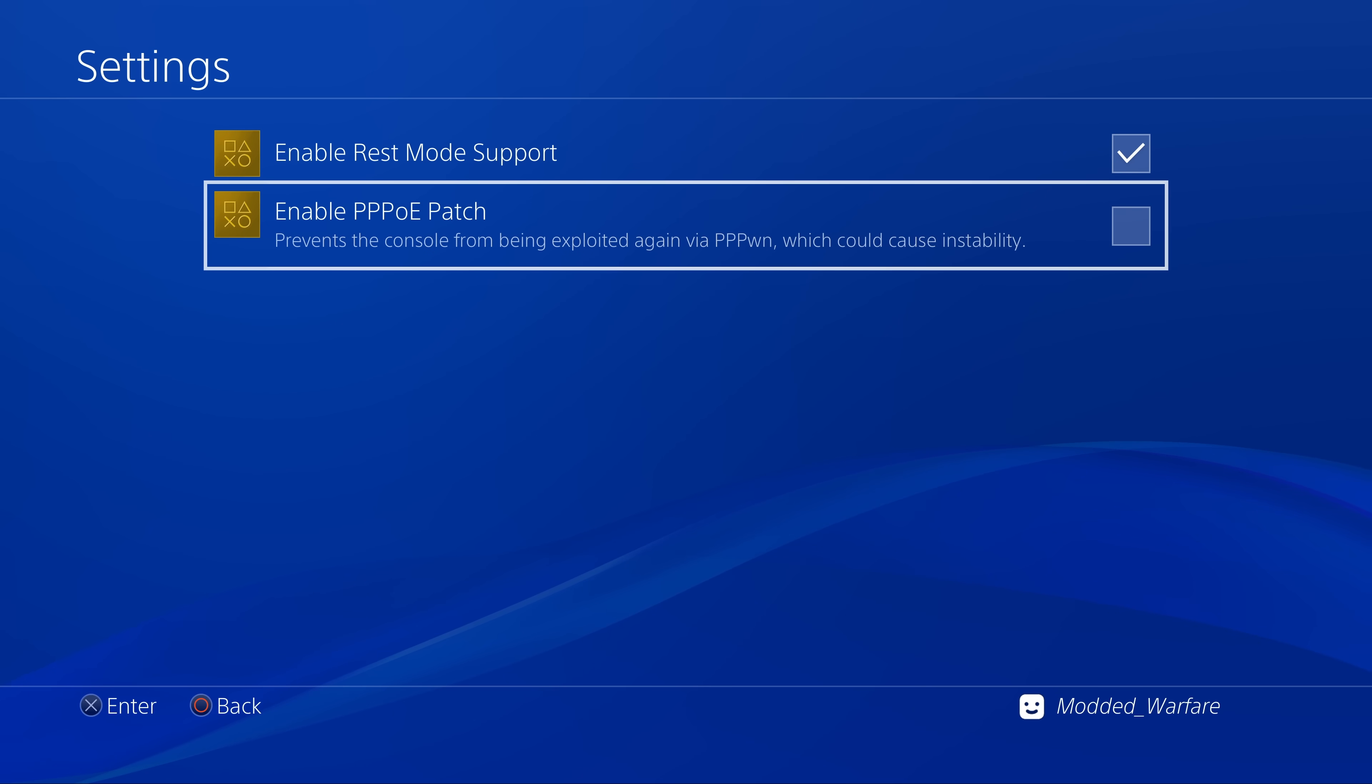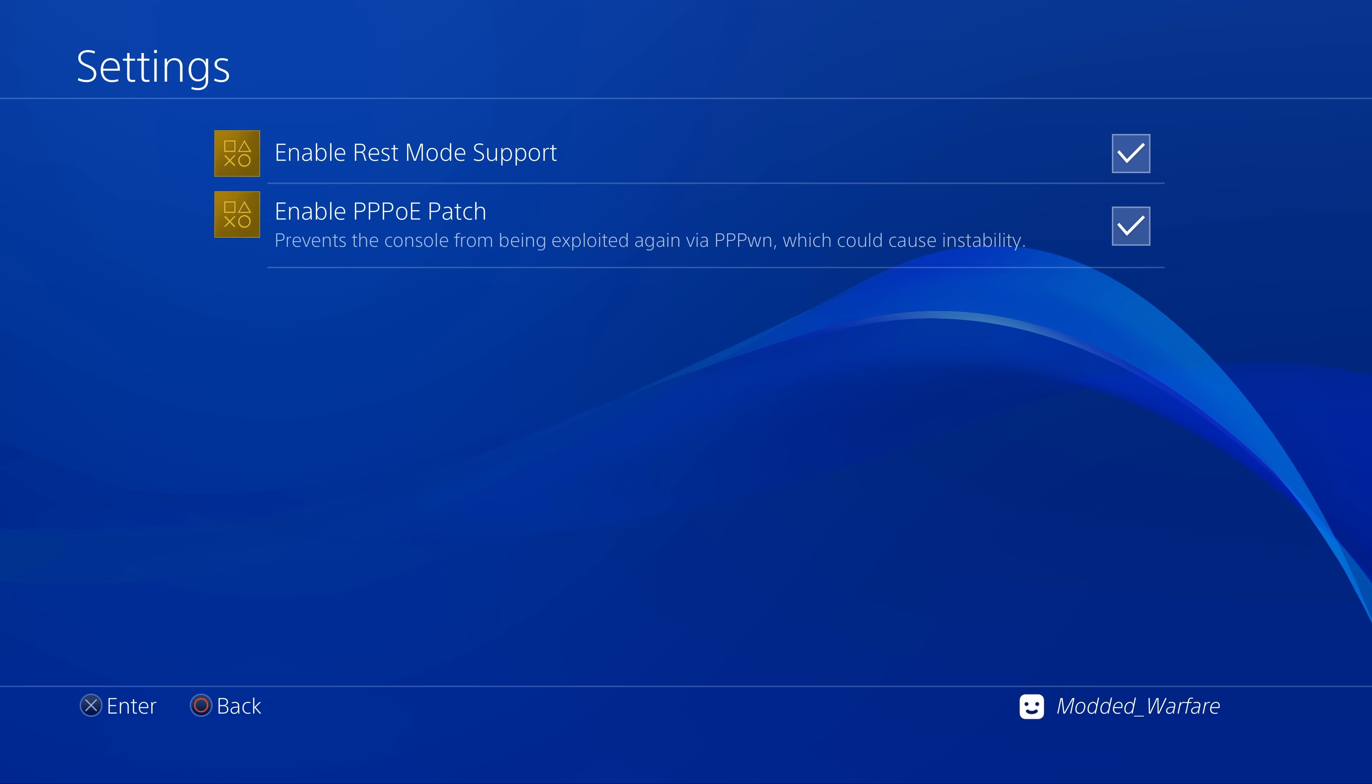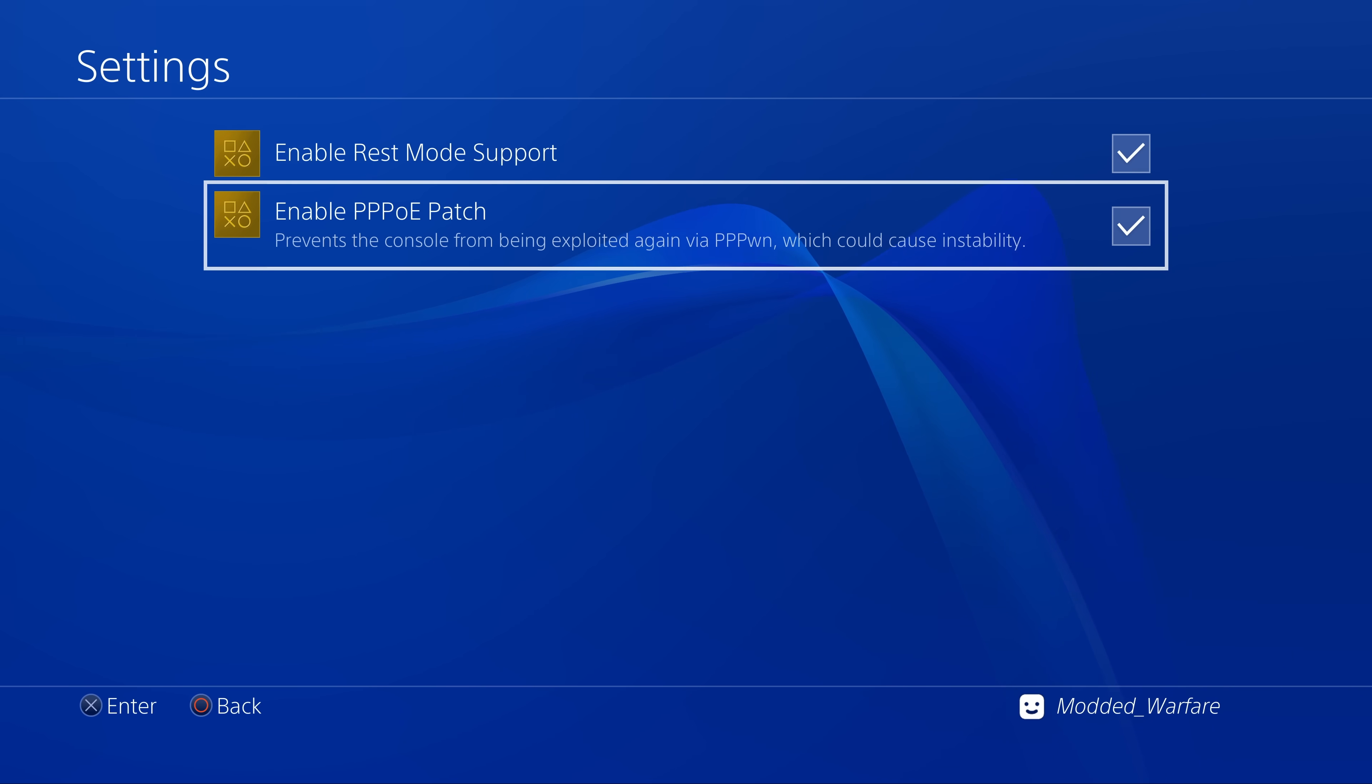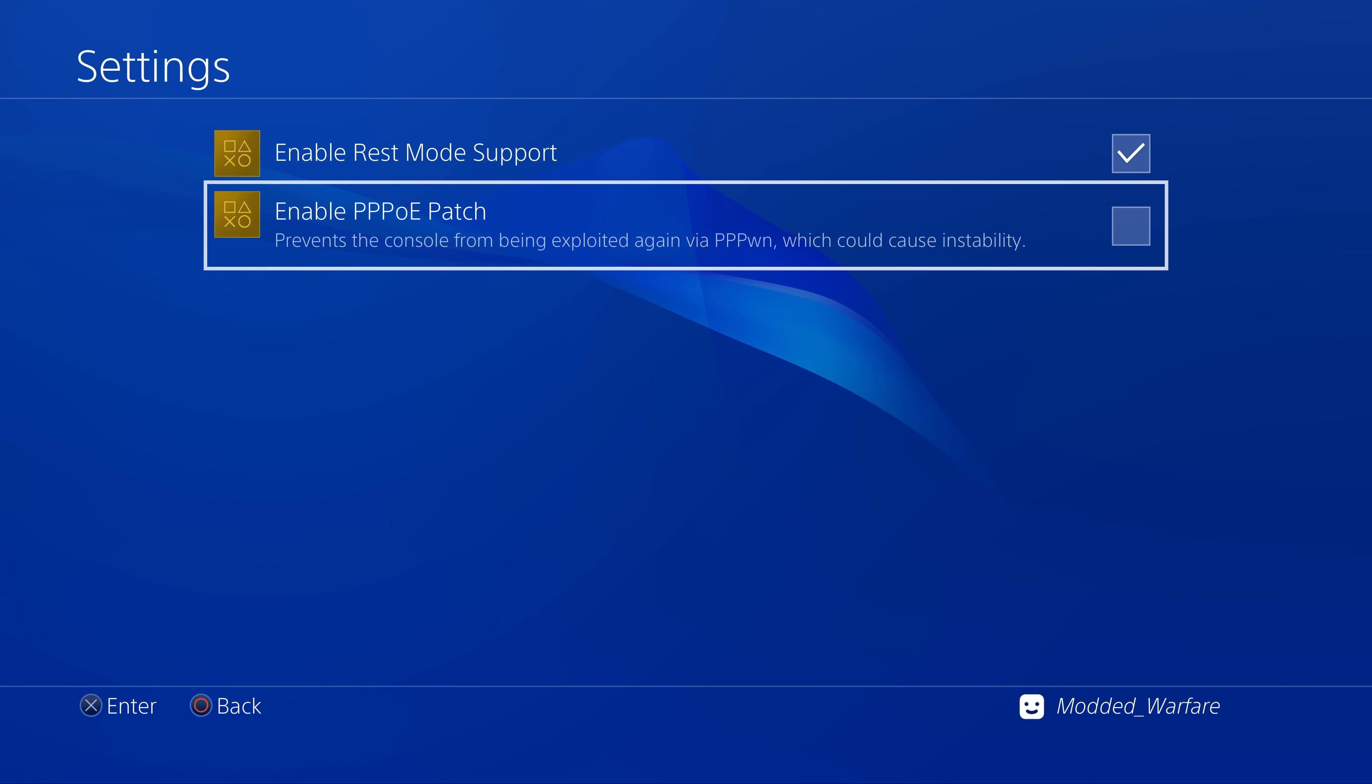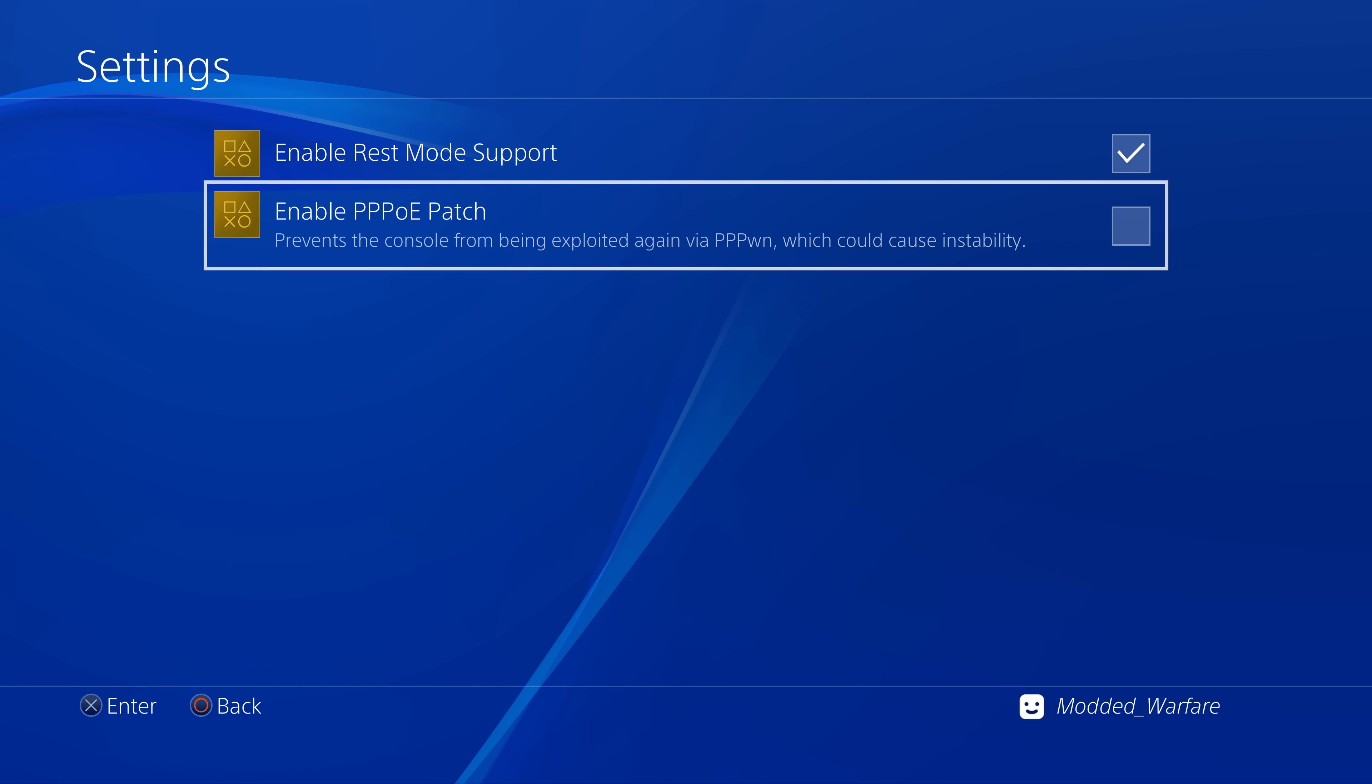So enabling this will prevent that from happening. So what we can do is actually try and test this directly here. So what I'll do is I'll unplug my Luckfox Pico, plug it back into the console, so it starts trying to jailbreak the console again, and then we'll enable this patch to see if it prevents that. Obviously you should have this enabled to preemptively prevent it from running, but we want to see this in action here.